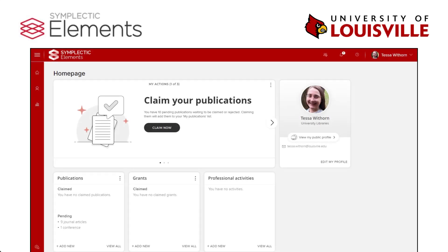Symplectic Elements by Digital Science is a comprehensive platform for managing and showcasing your academic profile at the University of Louisville. Elements allows UofL researchers to manage their professional profiles, research, and publications all in one place.